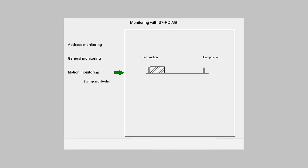Action monitoring determines whether a movement reaches its target final position within a predefined time.